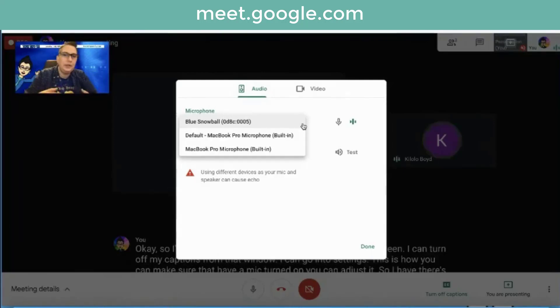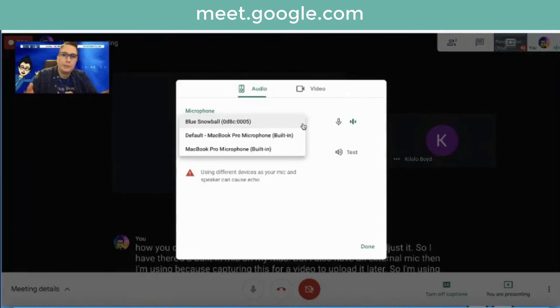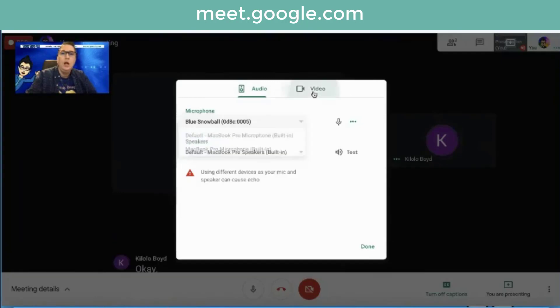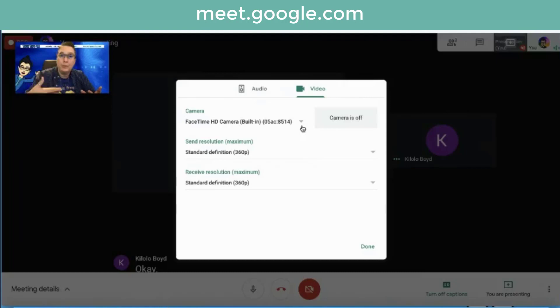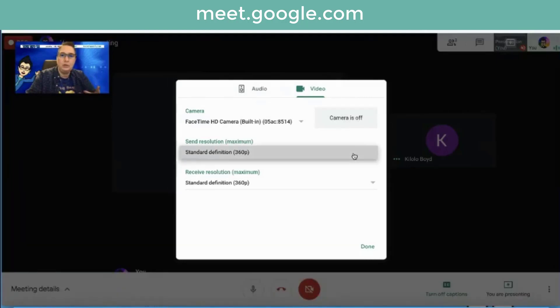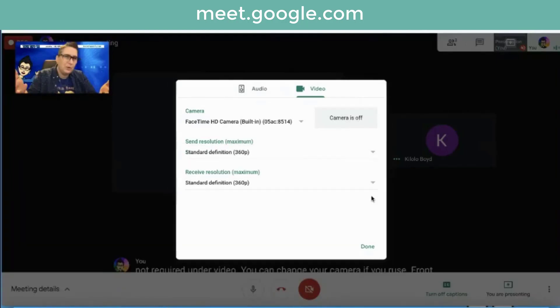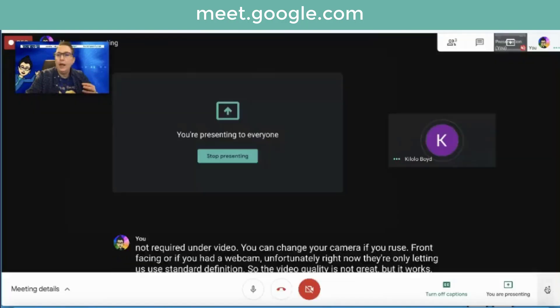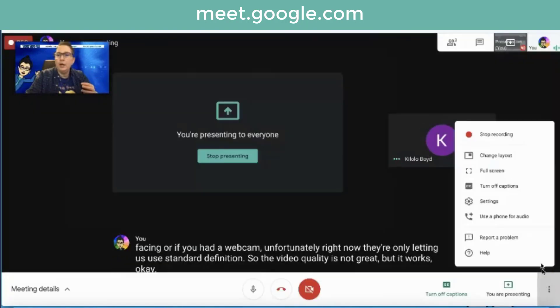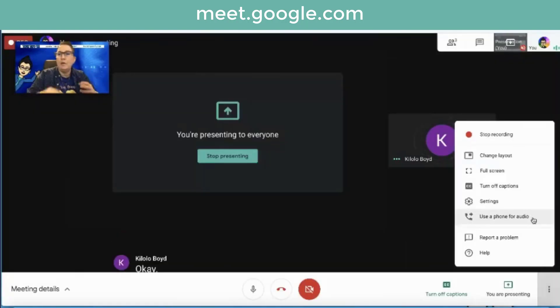So I'm using a podcast mic. That's not required. Under video, you can change your camera if you were using front facing or if you had a webcam. Unfortunately right now, they're only letting us use standard definition. So the video quality is not great, but it works.